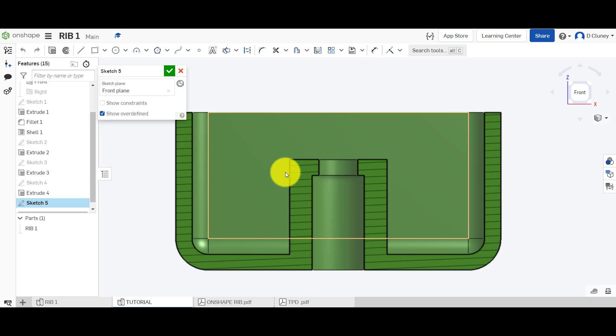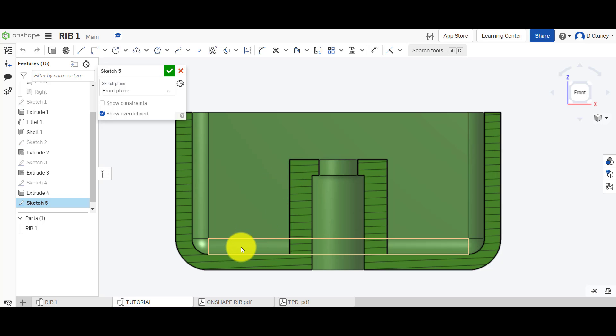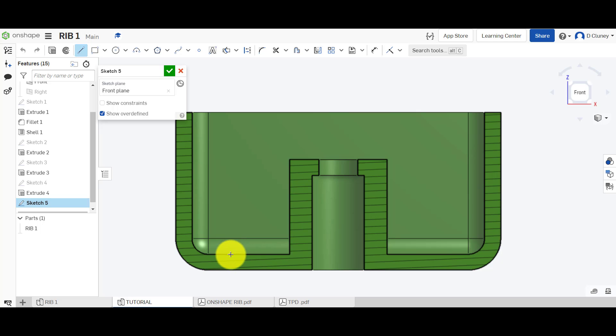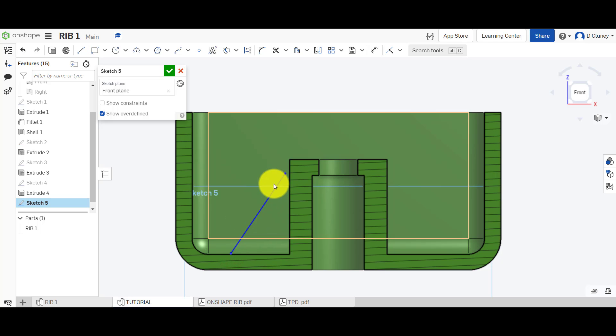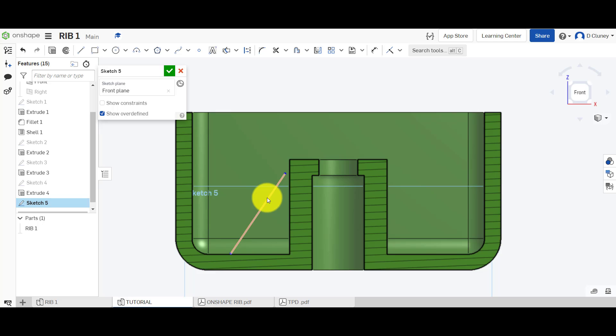We're going to create this rib feature by drawing a line down here, so we don't need to draw a full triangle or anything like that. We're going to draw a line like so. Now at the moment it's not defined because it's blue rather than black.